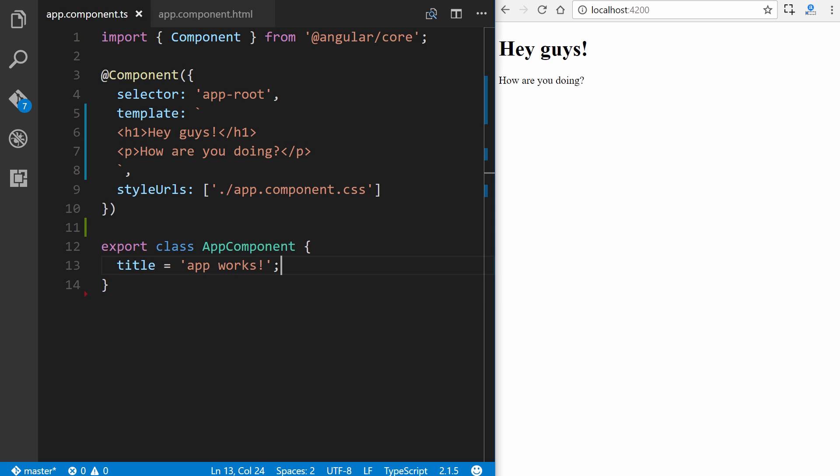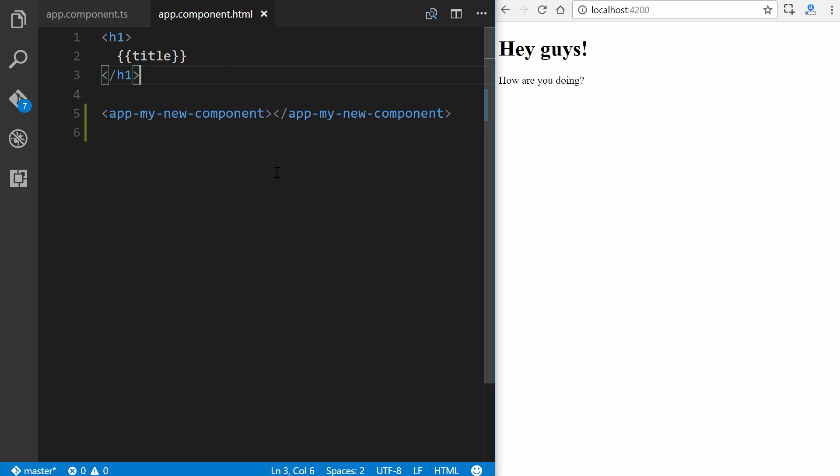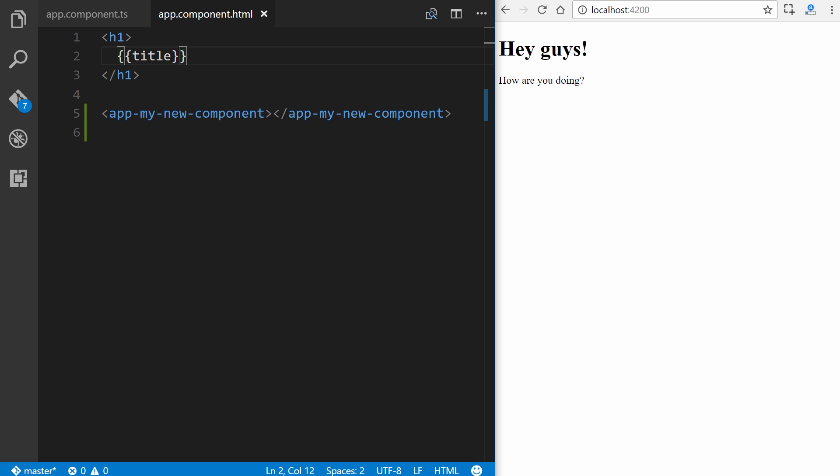All right, so when you use the Angular CLI to generate an Angular project, it displays a title property, which we can see right here, and it displays it through interpolation in the app.component.html. So it looks like this right here. This is known as interpolation. So it works by wrapping double curly brackets around a template expression. Now the template expression in this case is a component property that just says title. So this works very simply when you just have a basic property that's defined in your component here.